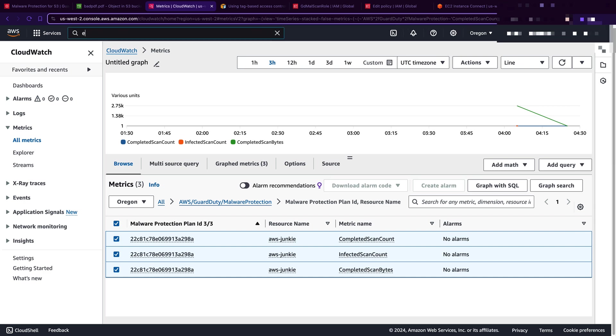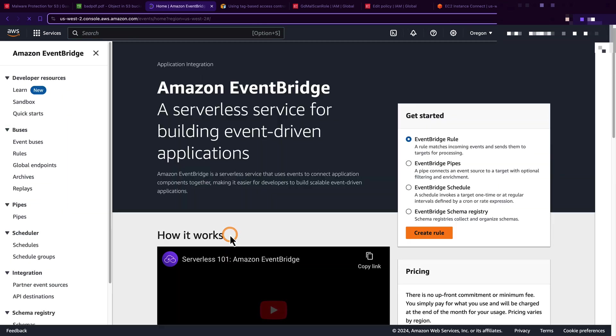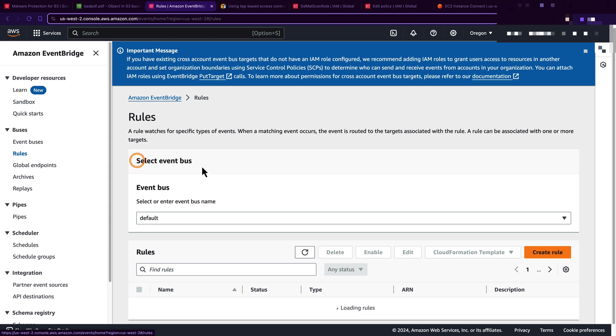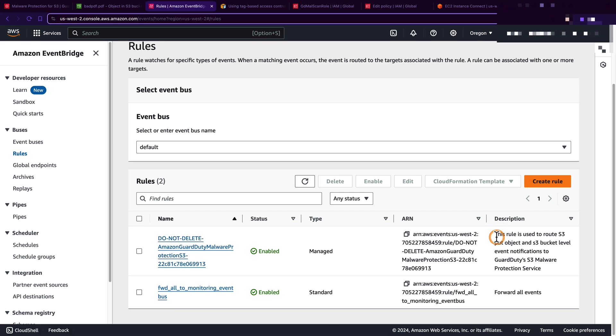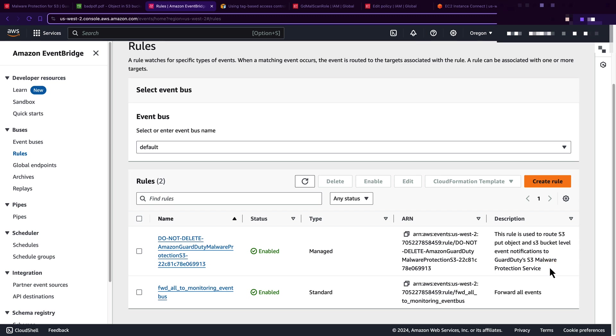Also, now let's open EventBridge. Click rules. Here we can see 'do not delete Amazon GuardDuty malware protection S3 rule' that is created by Amazon GuardDuty malware protection service. In the description section, we can see this rule is used to route S3 put object and S3 bucket level event notifications to GuardDuty's S3 malware protection service. So basically, when any new object is uploaded in the S3 bucket, this rule forwards that event to GuardDuty's S3 malware protection service, and the S3 malware protection service pulls that object from the S3 bucket, scans that object, and once the scan is finished it publishes metrics to CloudWatch and scan status or scan results to Amazon EventBridge.